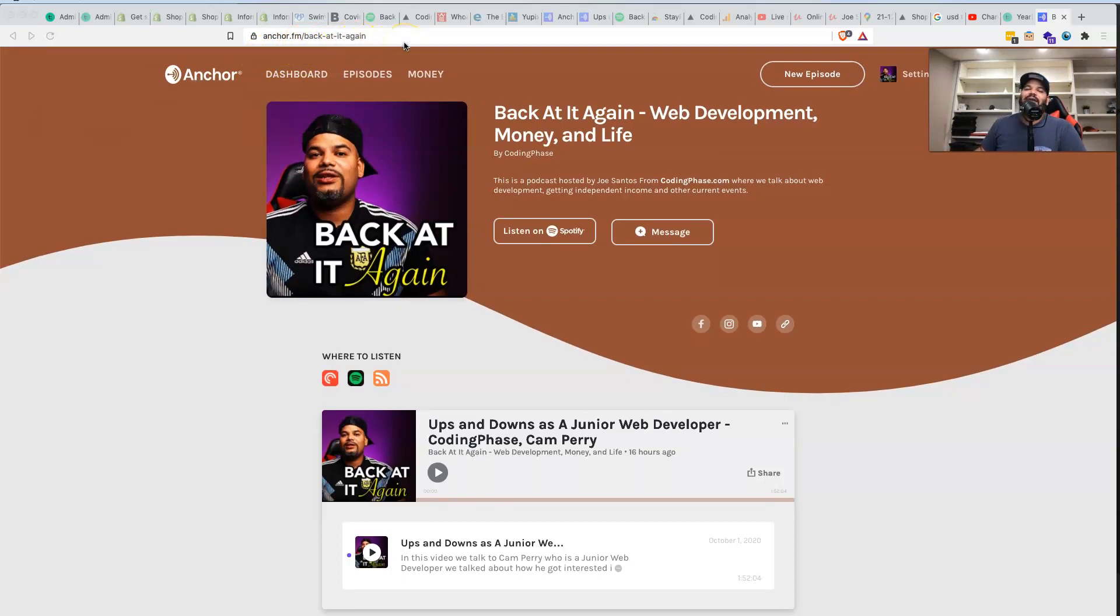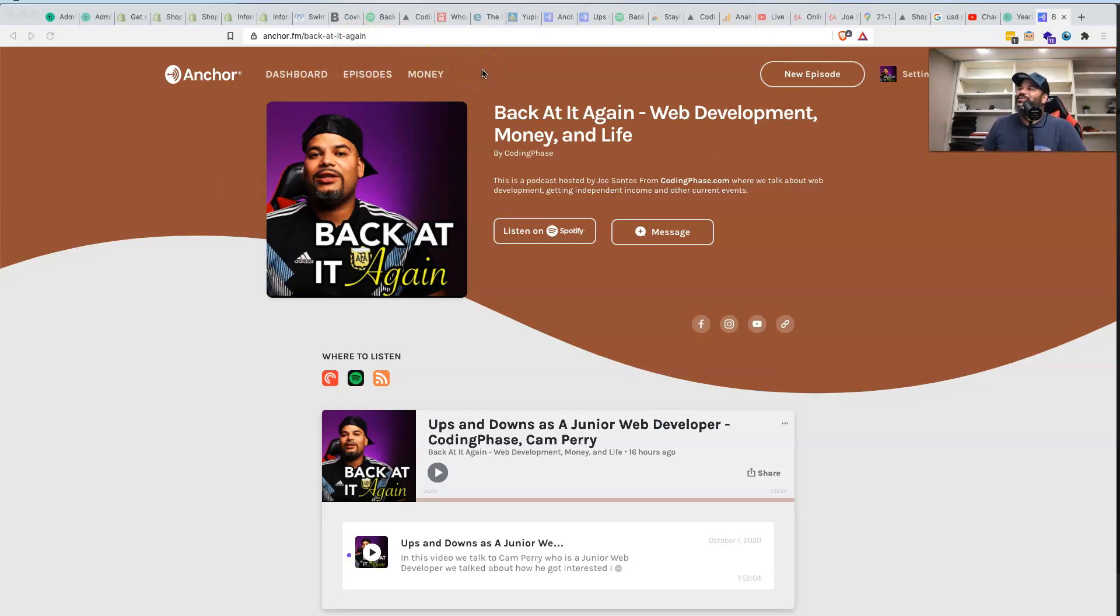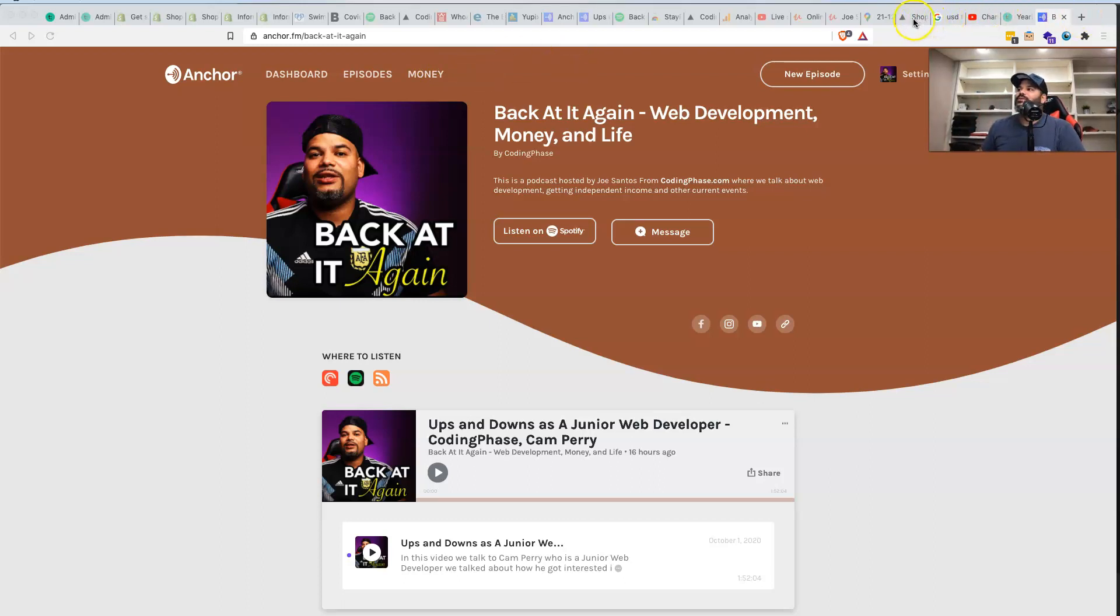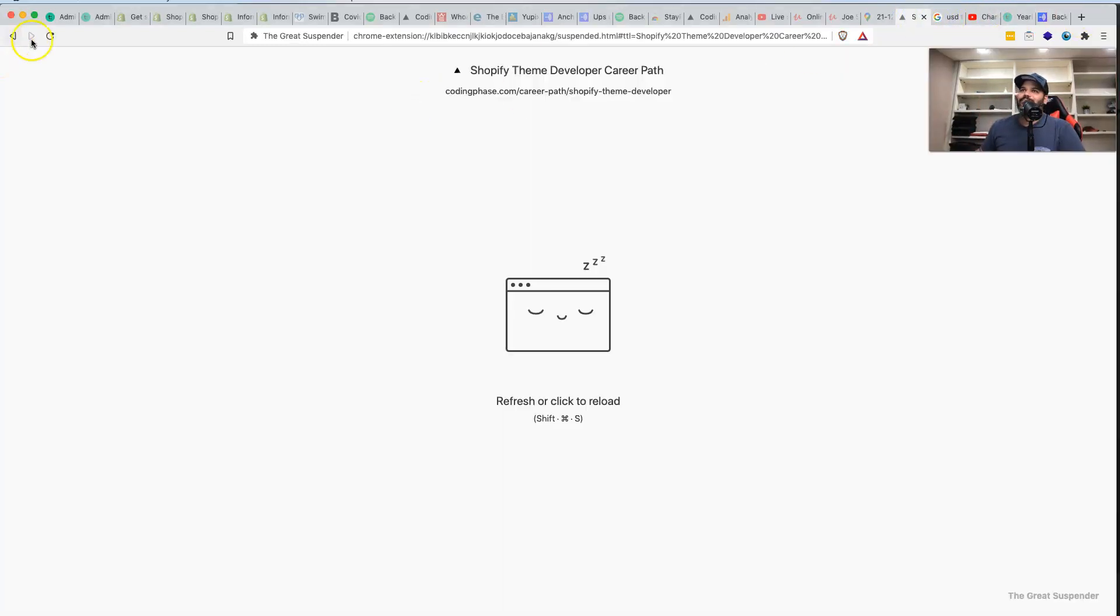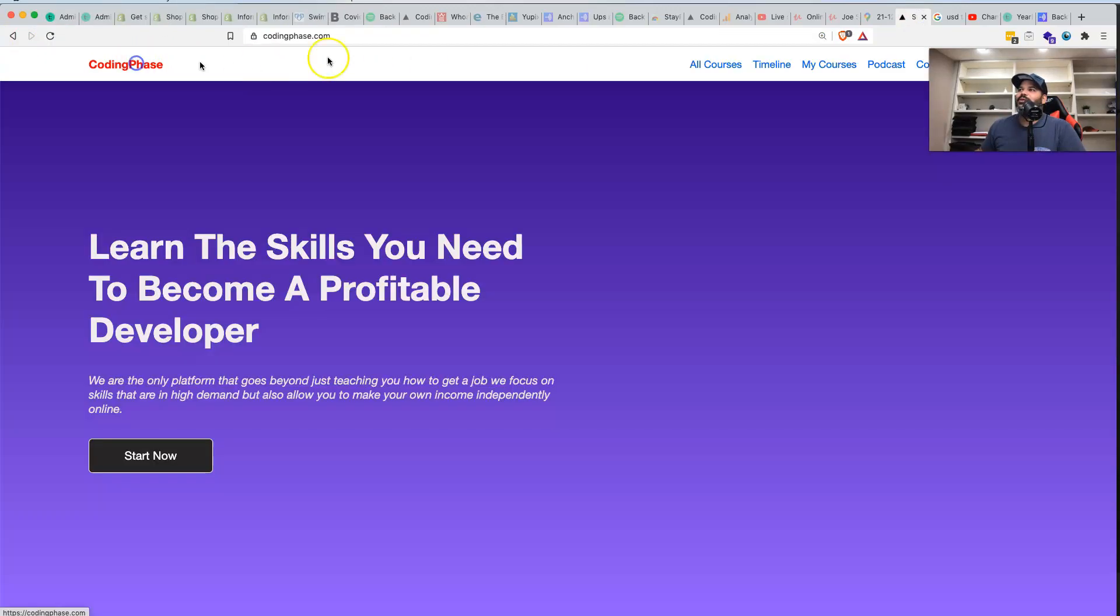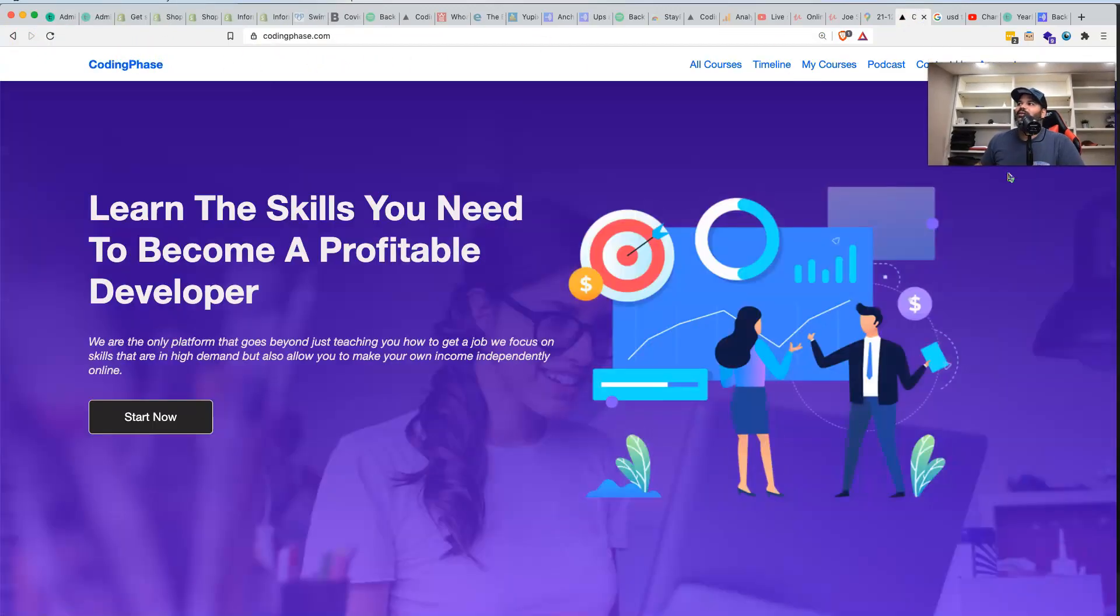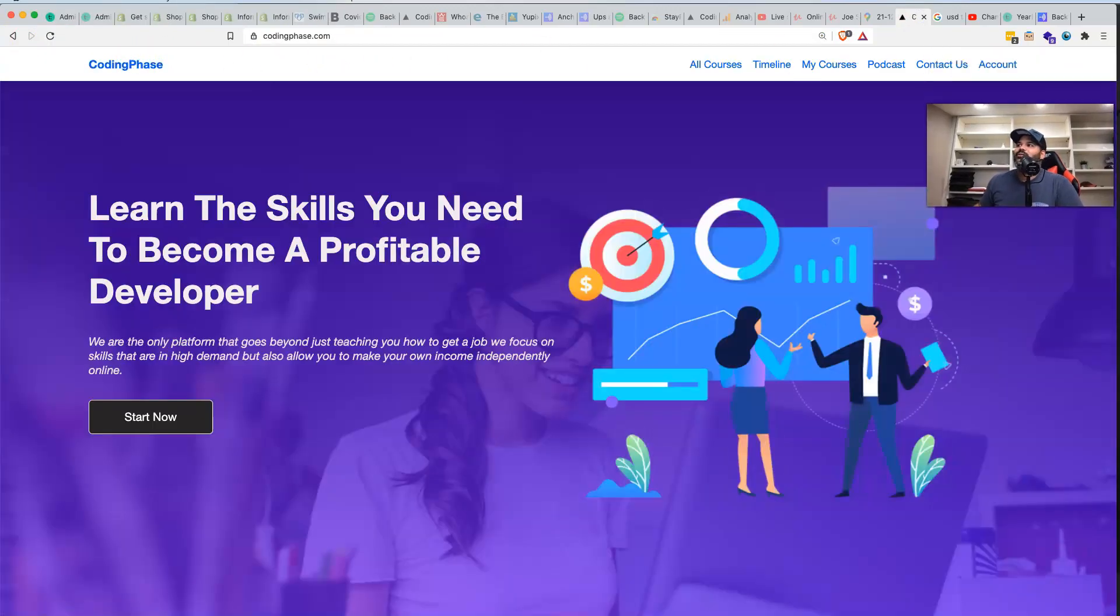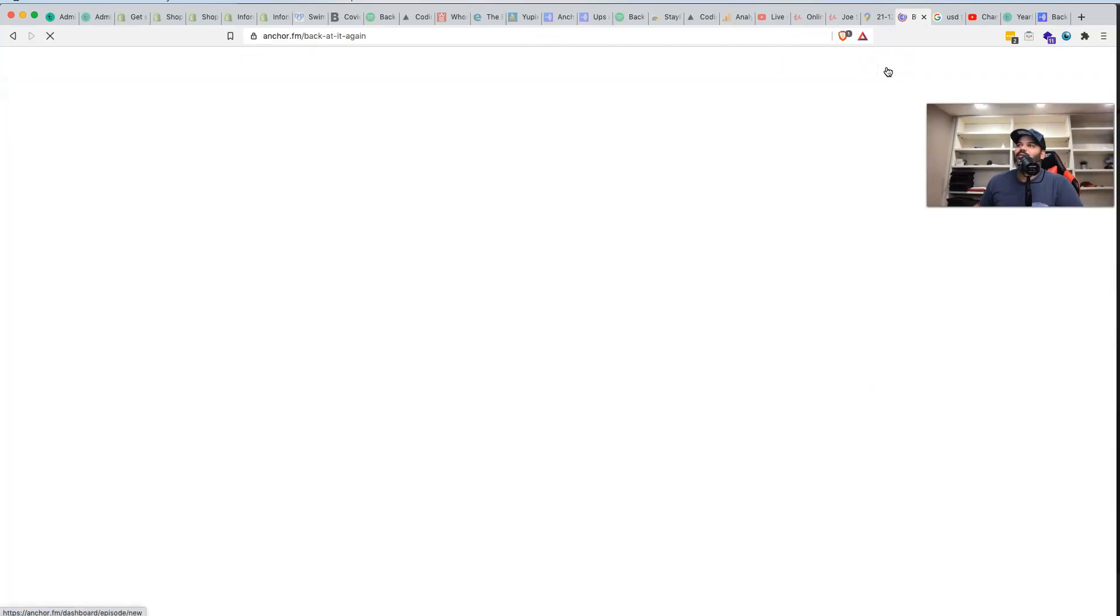So we done did it again one more time. You could go there or you could go even to codingphase.com. If you're looking here at codingphase.com, we now have a link on the top where it says podcast. Right here through the menu you could just go directly there and it's going to bring you in.